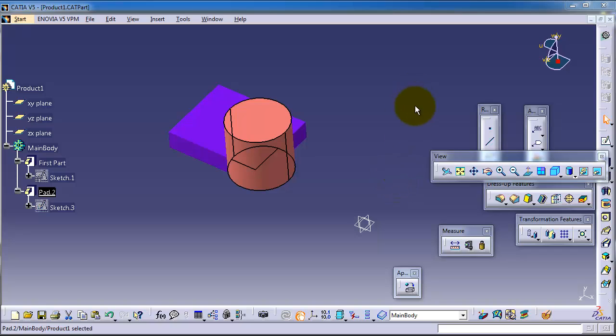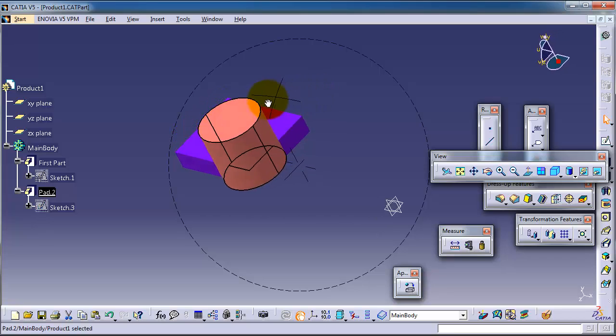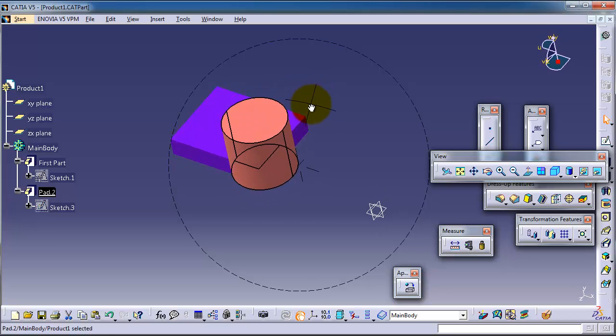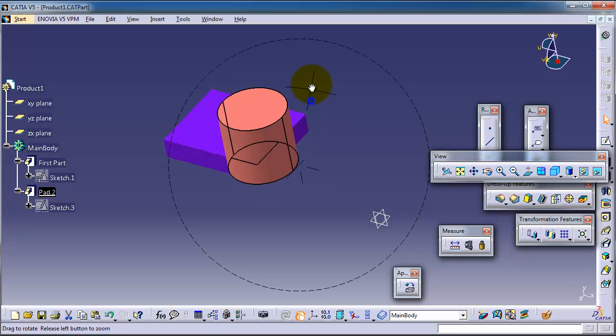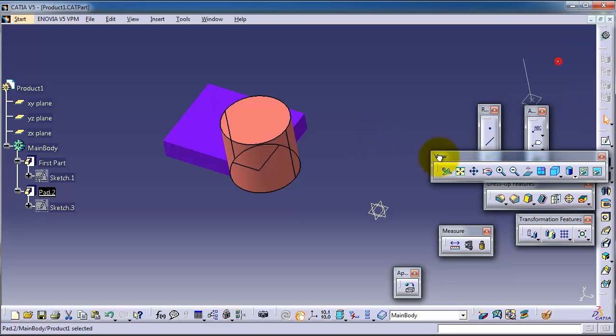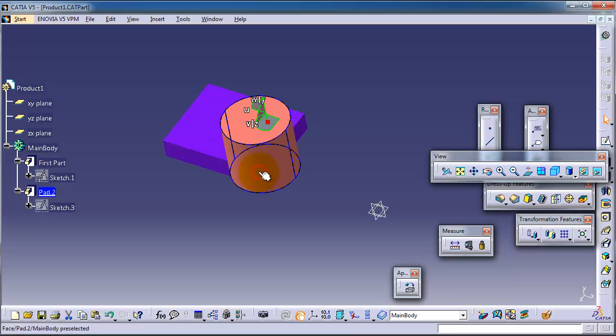Now let's use the compass translation again, but this time we're going to move the whole body at the same time, not only one feature. Let's drag it on this surface and select this feature and this feature.